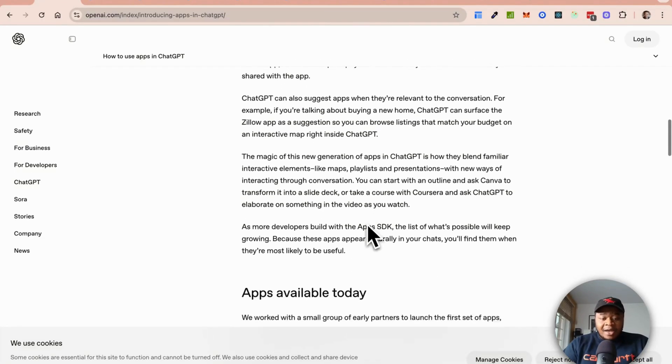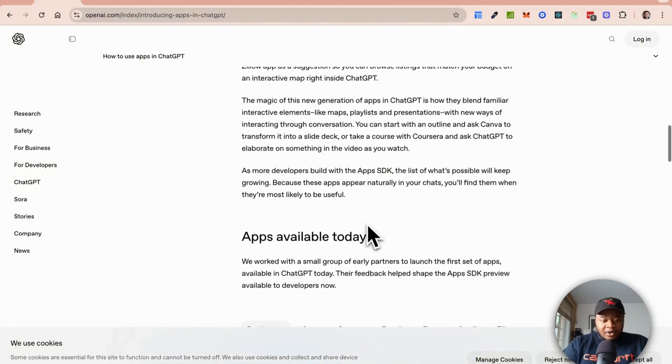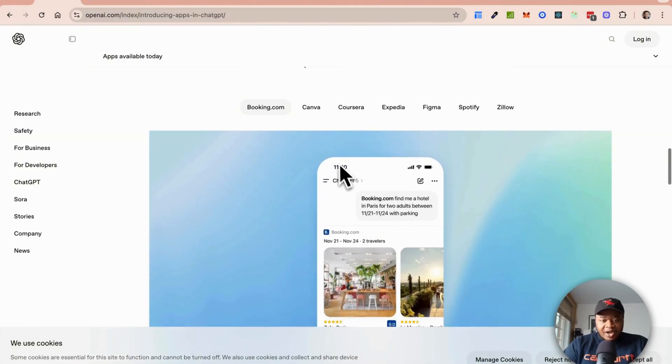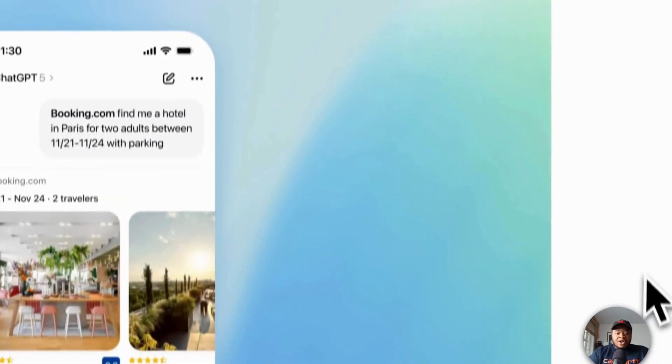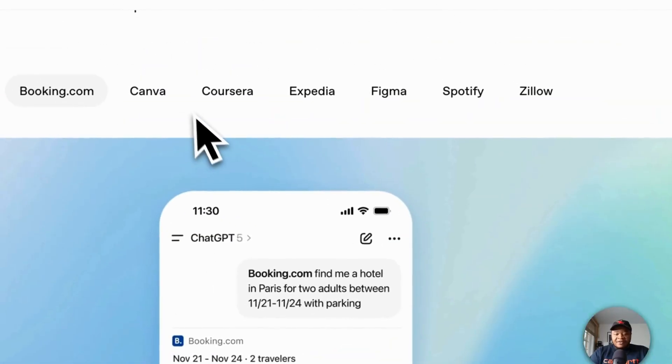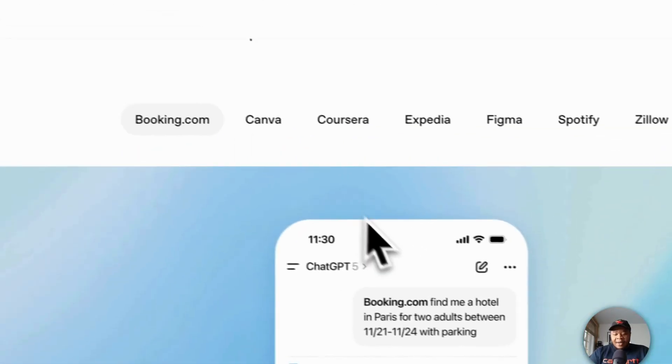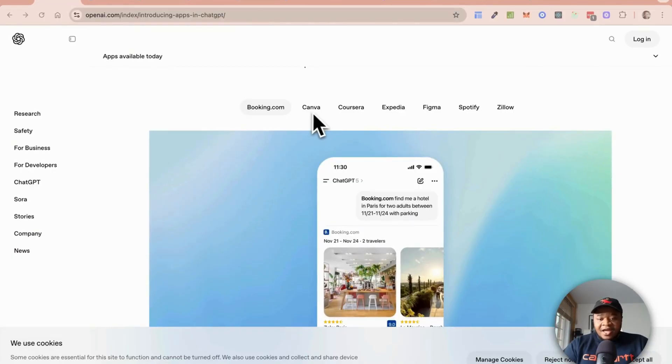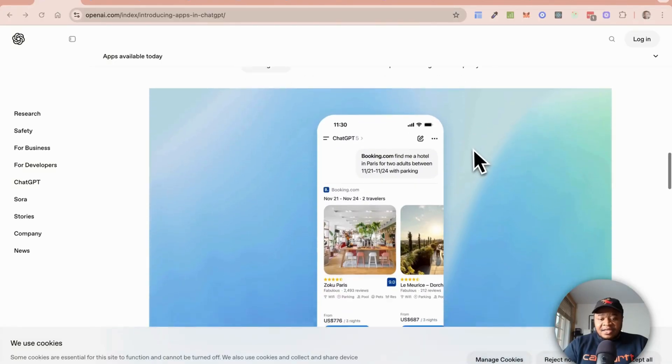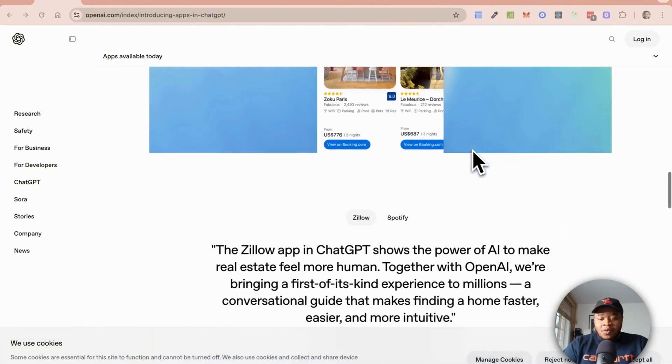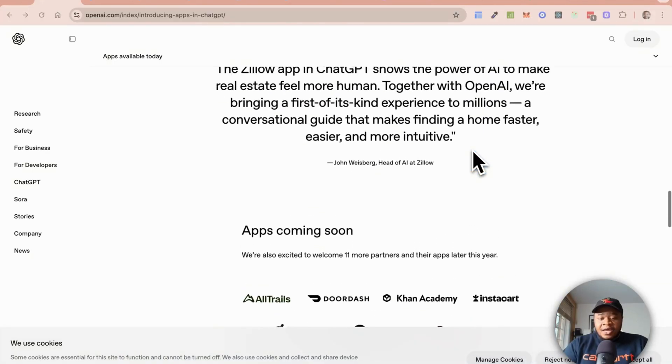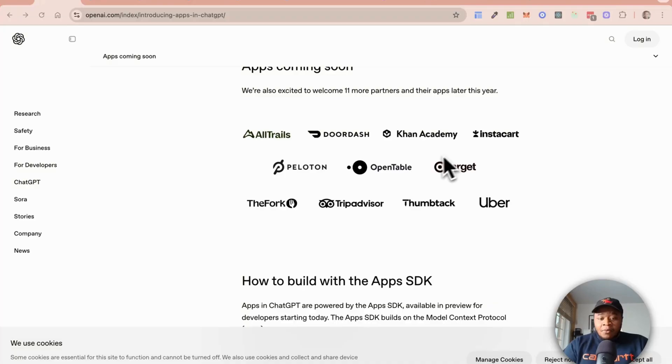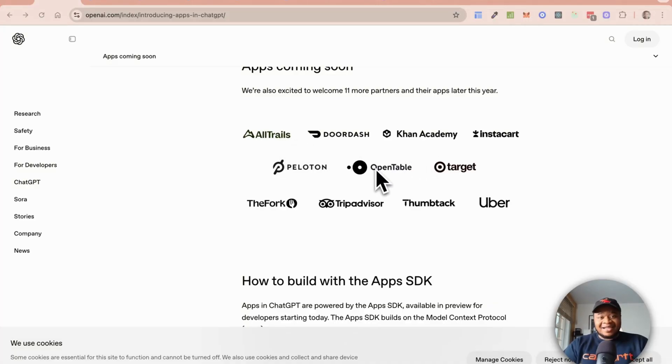This is what ChatGPT apps is all about. They've released this and showed a few examples. I'll walk through one of the examples they showed which is around Booking.com. They've launched with a number of different applications here: Canva, Coursera, Expedia, Figma, Spotify, and Zillow. They have quite a few applications and they say more applications are coming in.